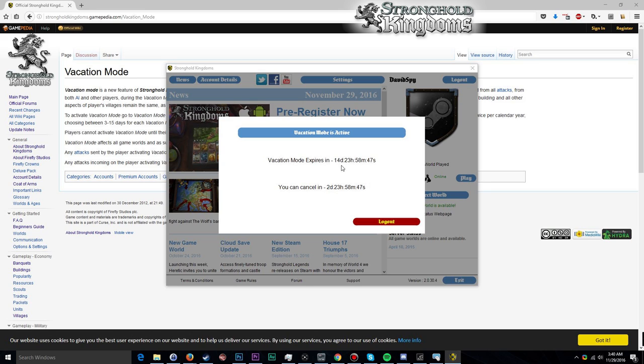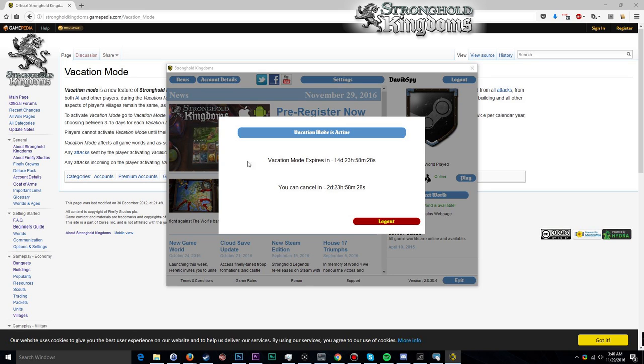So essentially you are locked out of your account for at least three days, but it can be up to 15 days. I'm not exactly sure why you would ever lower it, why you would set it for anything at less than 15 days, because you can always cancel it after three days, so you might as well go for the maximum in case you intend to overshoot on that number. If you set it for less than 15 days, you're not given that option.